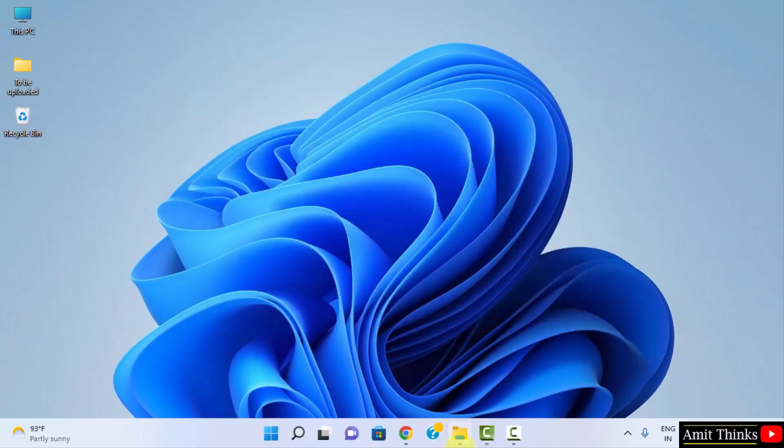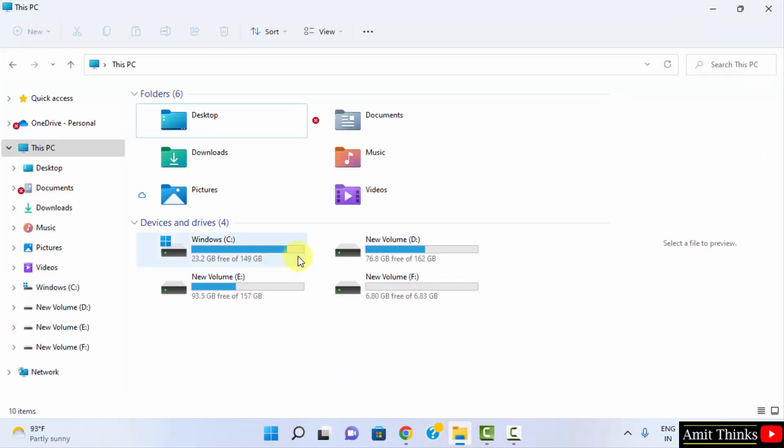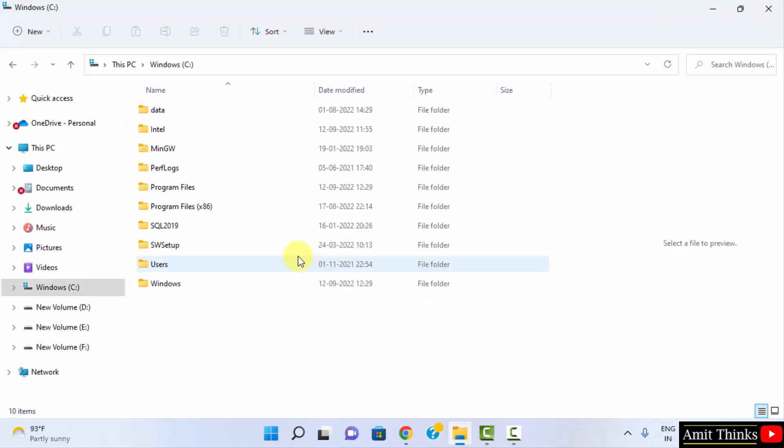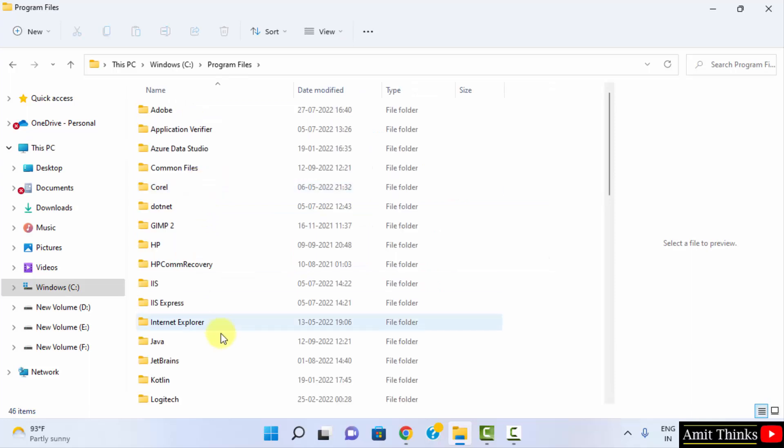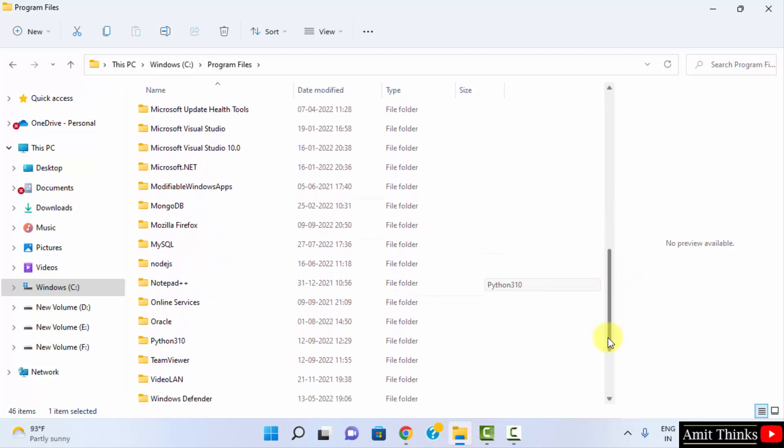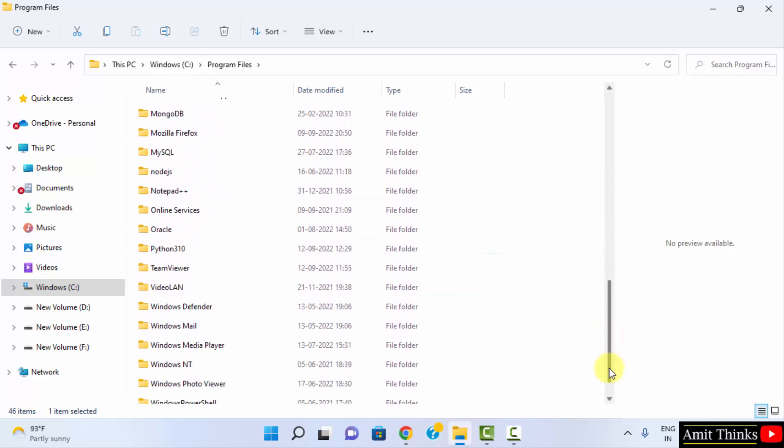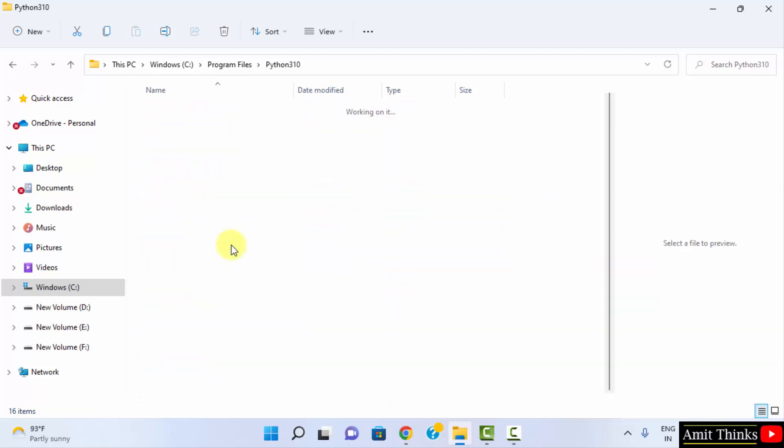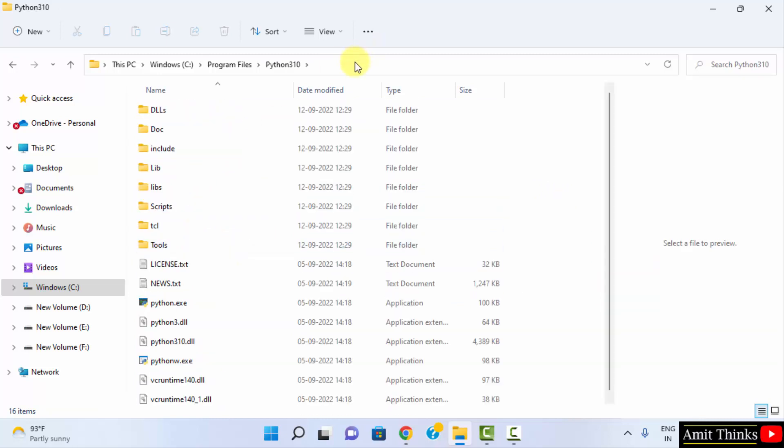Now go to Windows directory, C drive, and Program Files. Herein, our Python path will be visible. Here it is—we installed it here. If you remember, Python 3.10, here is the Python installation path.